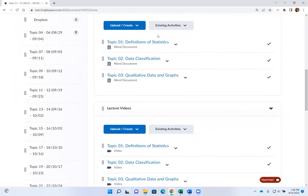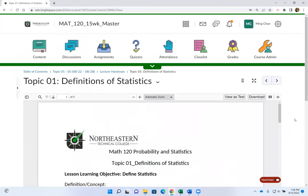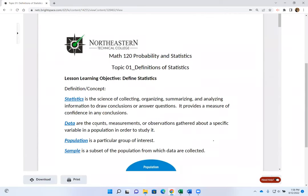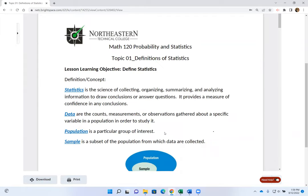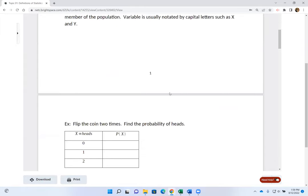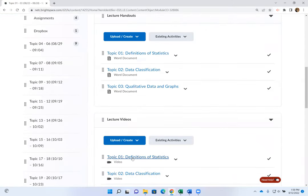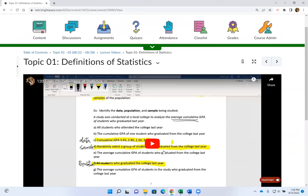When you're watching the videos, take notes on the handout you print or copy. If you want to print the handout, click on Download and download the Word document, then print from the Word document — the formatting can get a little weird if you print directly from D2L. So download the Word document of your lecture handouts and print from Word.